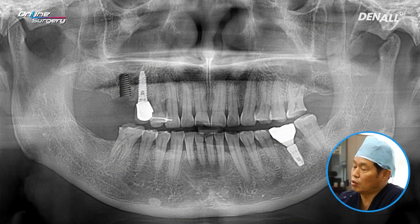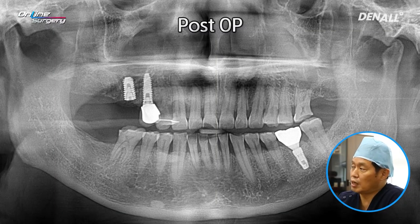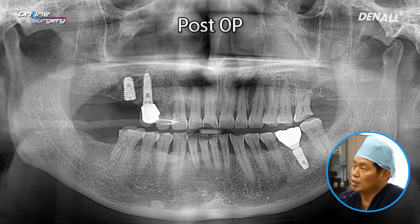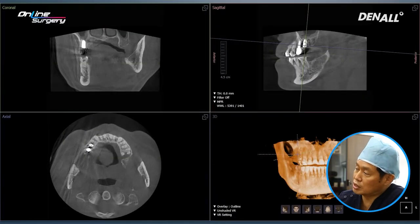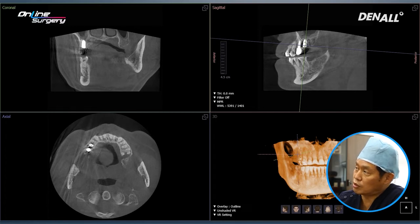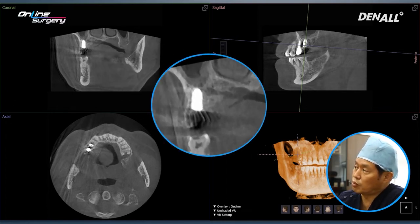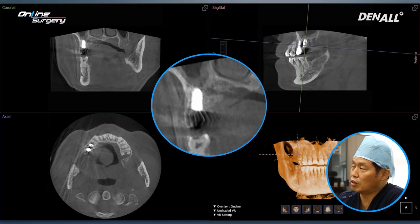The implant is going to be placed like this. On the palatal side, bone graft is going to be done. This is the post-op panoramic image. As was planned pre-op, the implant has been placed to the planned position. If you look at the CT on the palatal side, bone graft has been done. I think the patient moved a little bit while taking the CT. On the palatal side, bovine bone graft was done, collagen membrane was covered, and primary closure was done. Surgery was completed in this way.